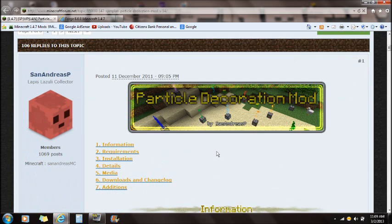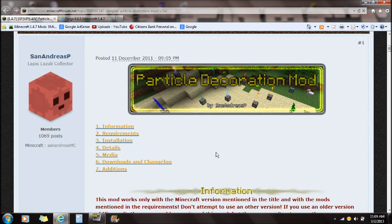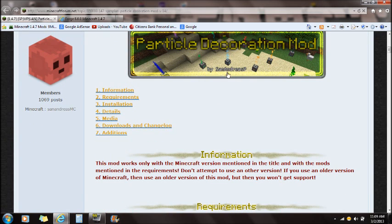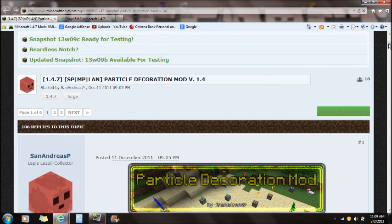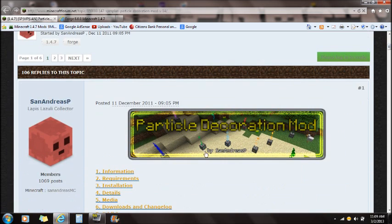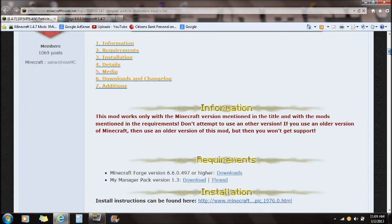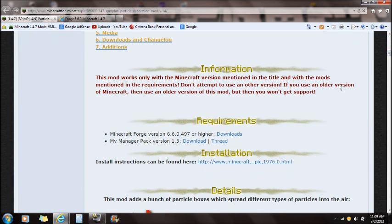Hey guys, what's up, this is Sparks and I'm going to show you guys how to install the Particles Decorations Mod for 1.4.4.7. If you guys go right to the link in the description it will take you to the Particle Decorations Mod in the Minecraft forums. If you guys scroll down you're going to see the requirements.